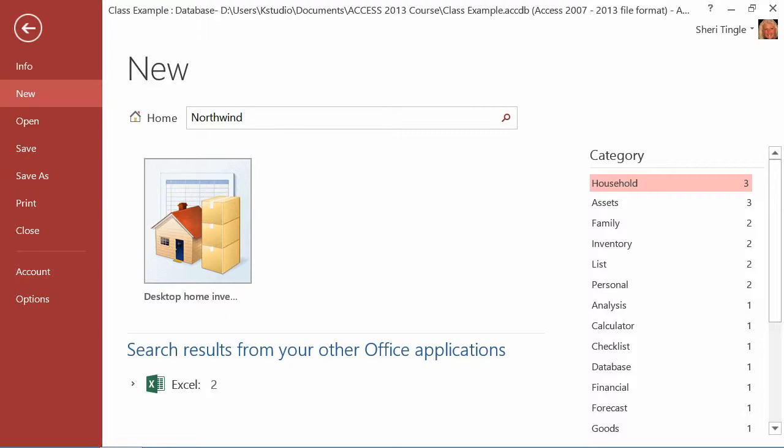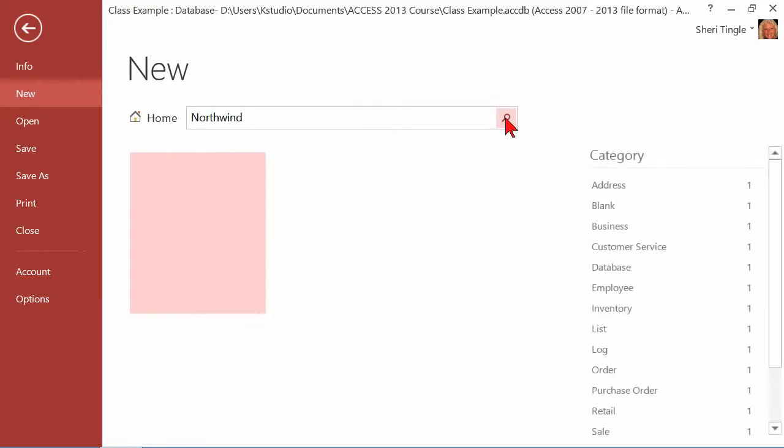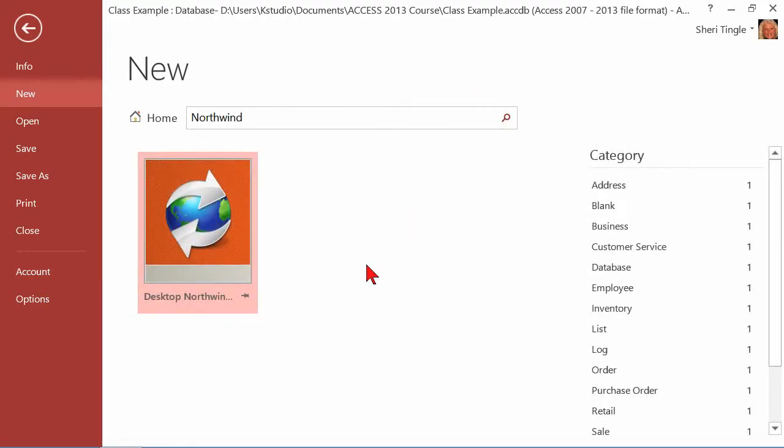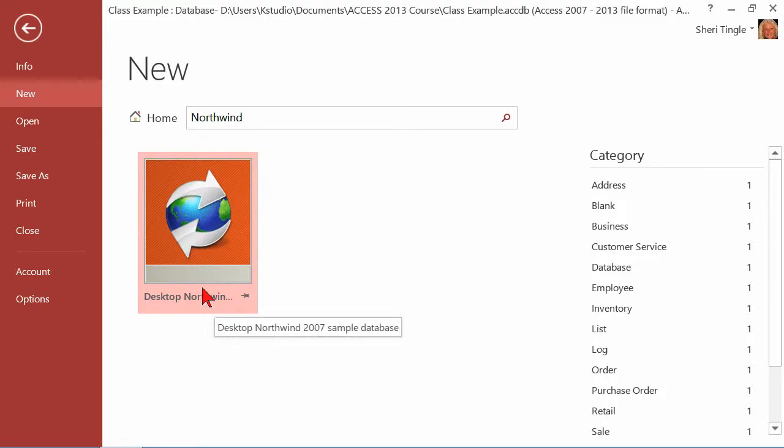Well, the search that I want to do is I want to teach you about a database that Microsoft makes available, and it's called Northwind. Northwind has been around for quite a few versions of Access, but it's a great fully developed database that will give you multiple examples of what you can do inside of a database.